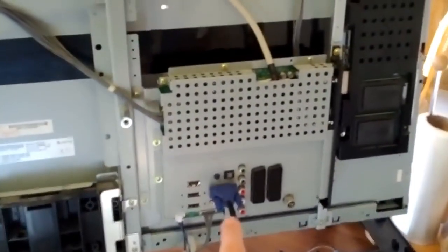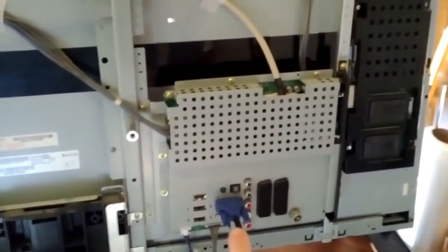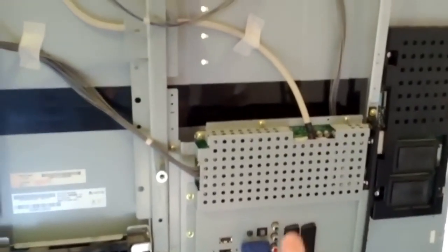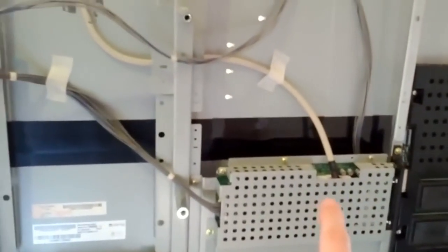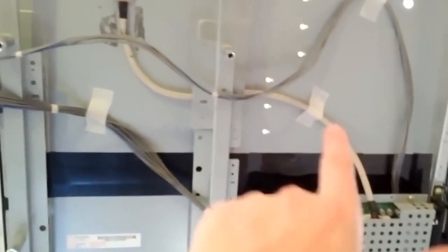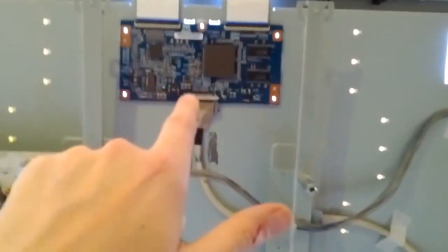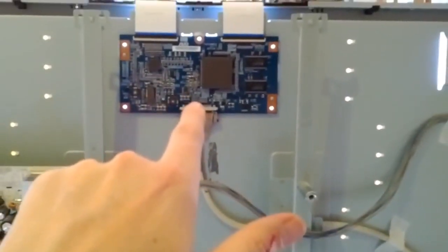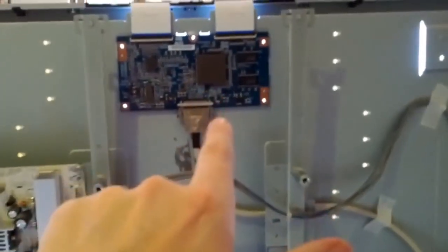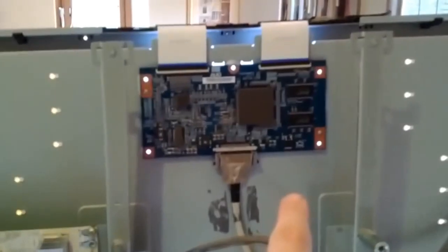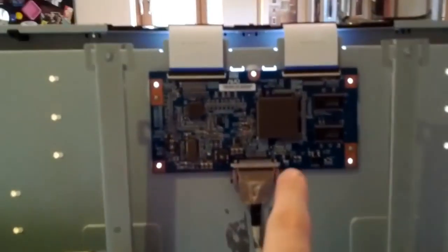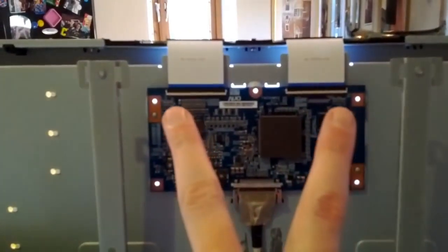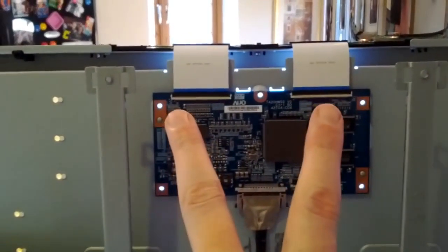This is the main AV board, and obviously it's got the inputs and the cable that runs up from the output of the inputs to the T-Con board, or what they call the timing control board.